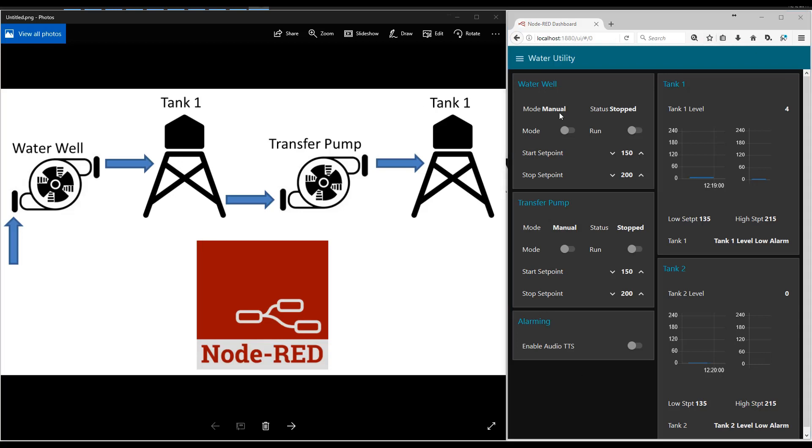Here is the dashboard to control this system. So we can run a pump one at a time. So we're going to start filling tank number one. We can also manually start filling tank number two from tank number one.